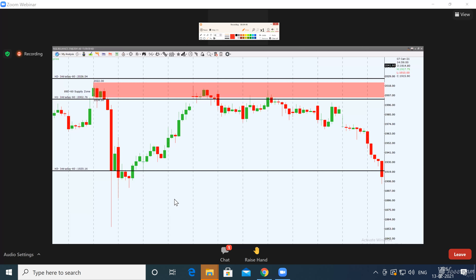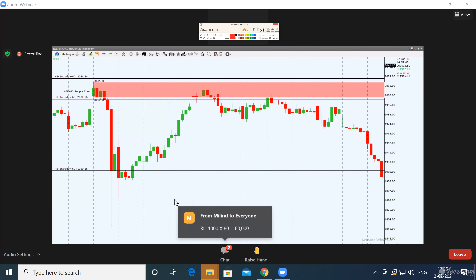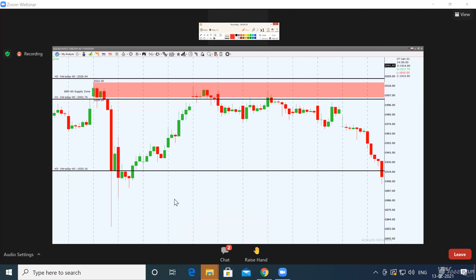Chandra Shekar had typed 150 shares, Rahul had typed 1500 shares, and Chirag had typed 100 shares. Calculate whatever you said — how much profit you would have made. If you took 100 shares, you would have made 8,000 rupees in eight days.